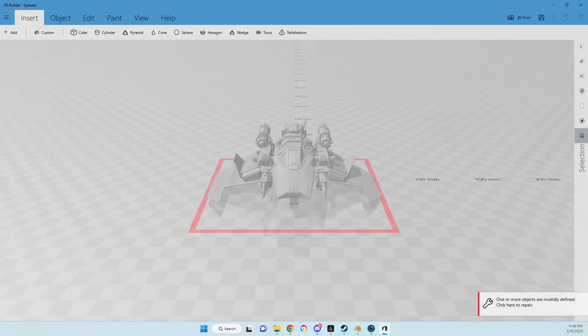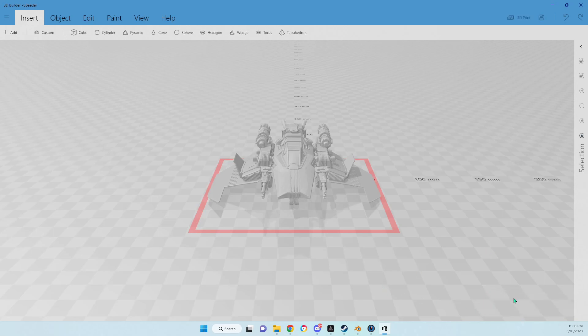Here we have our Utopias speeder that we just cleaned up a few of the things. We want to say import model and it's going to come up and tell us that there's errors. Just click this right here and it will automatically repair those errors.